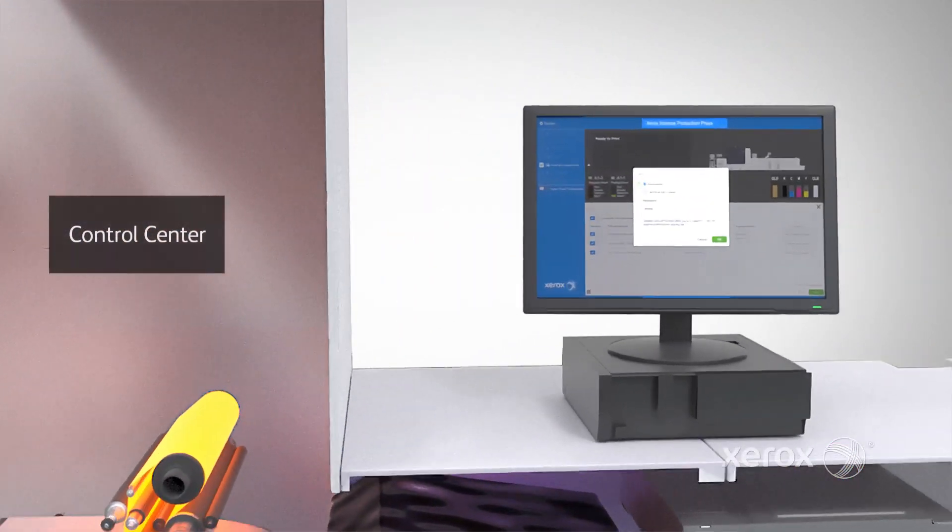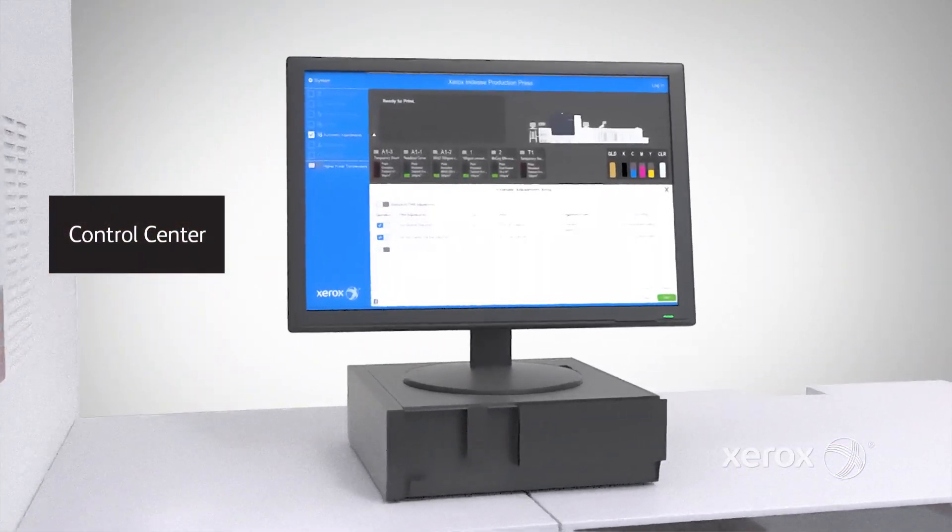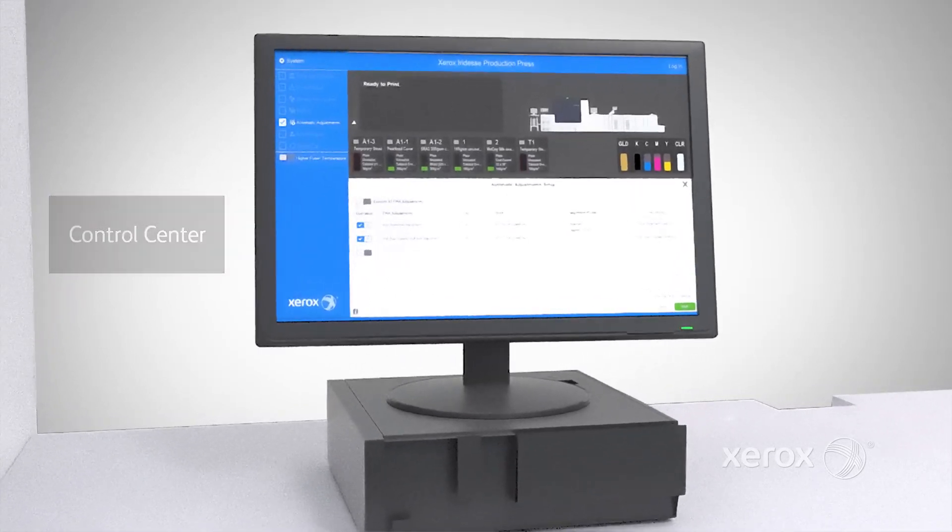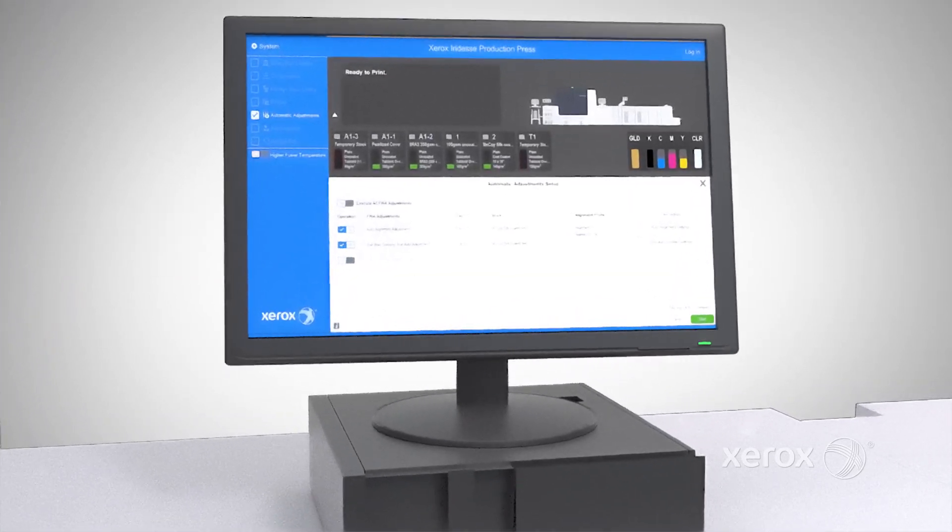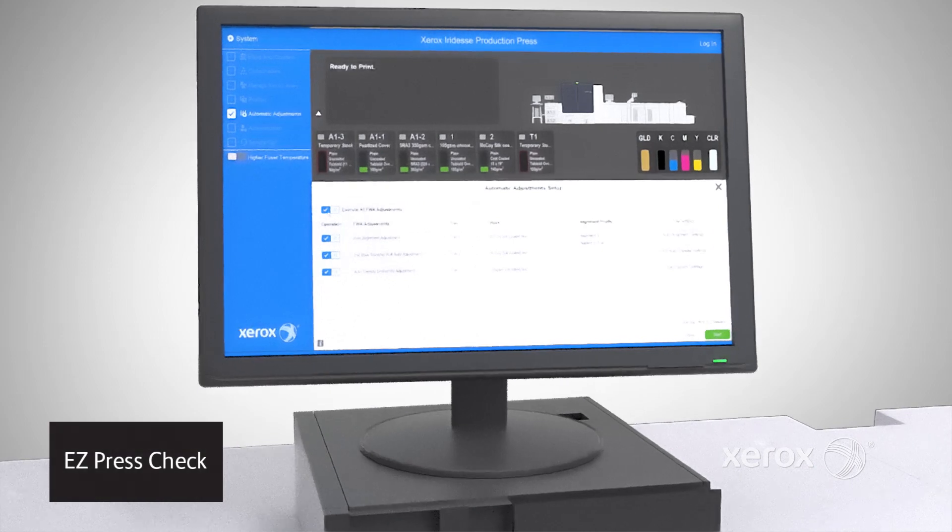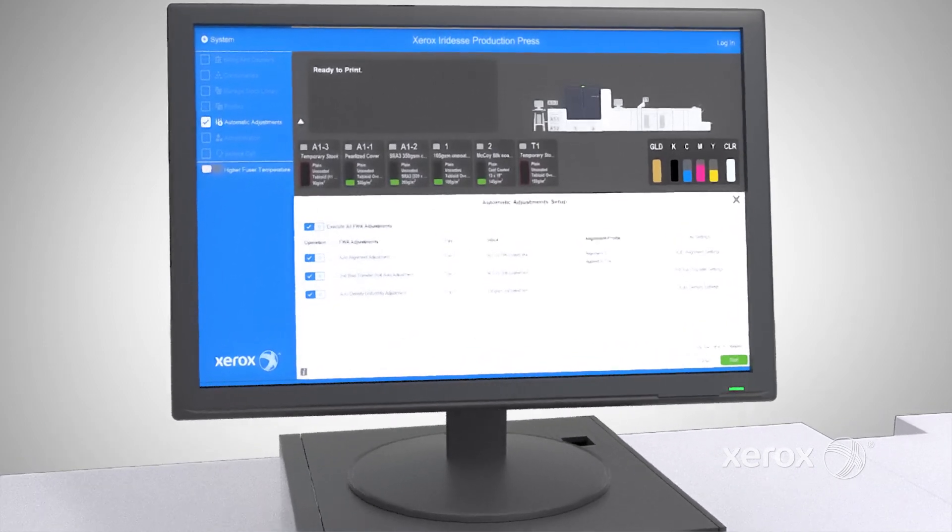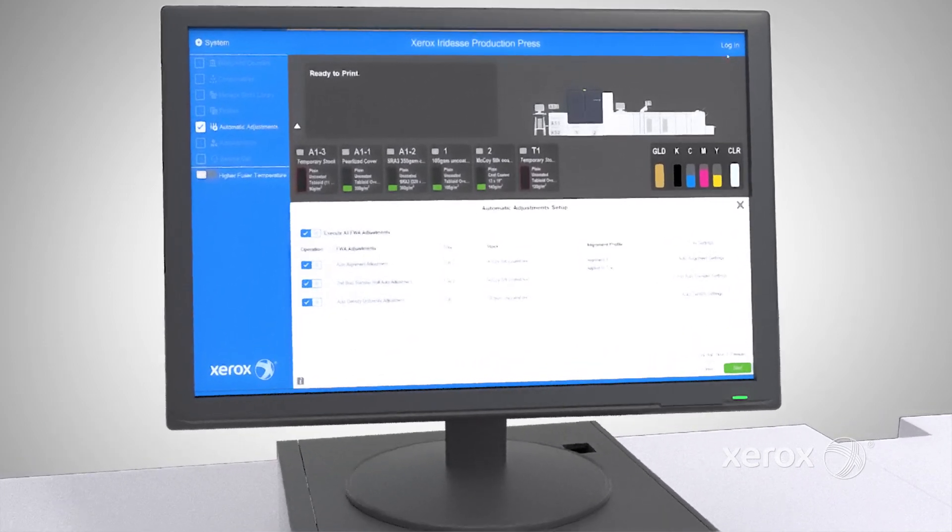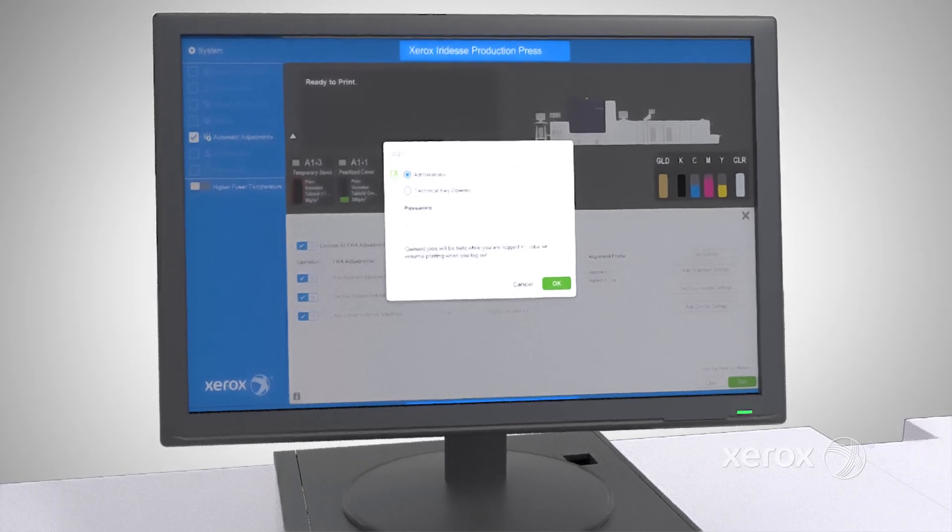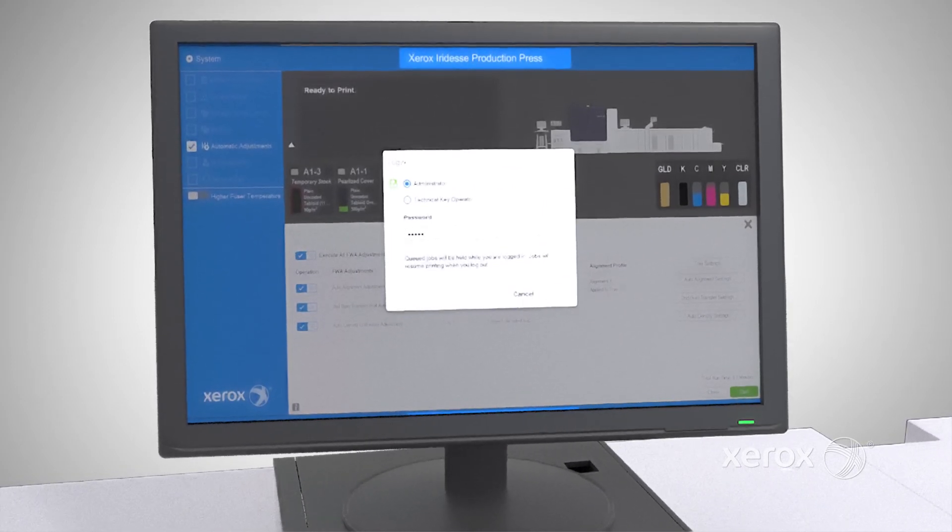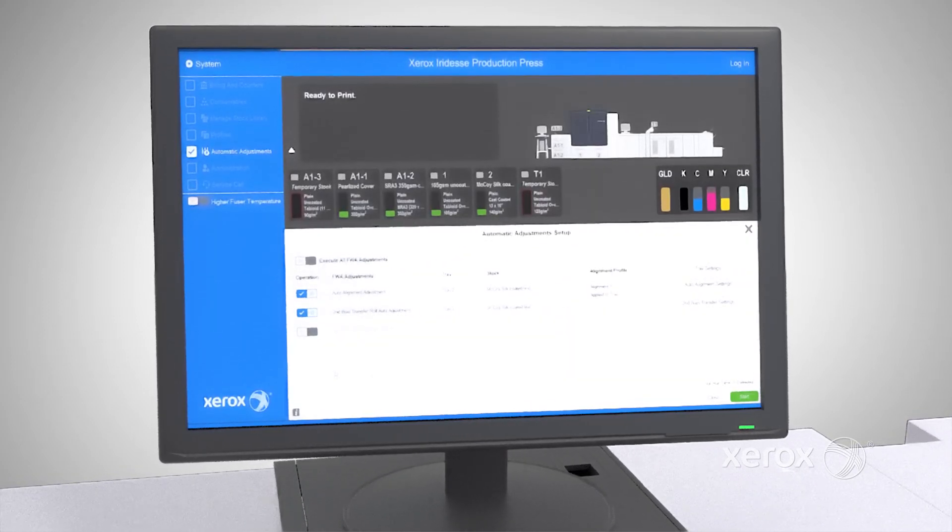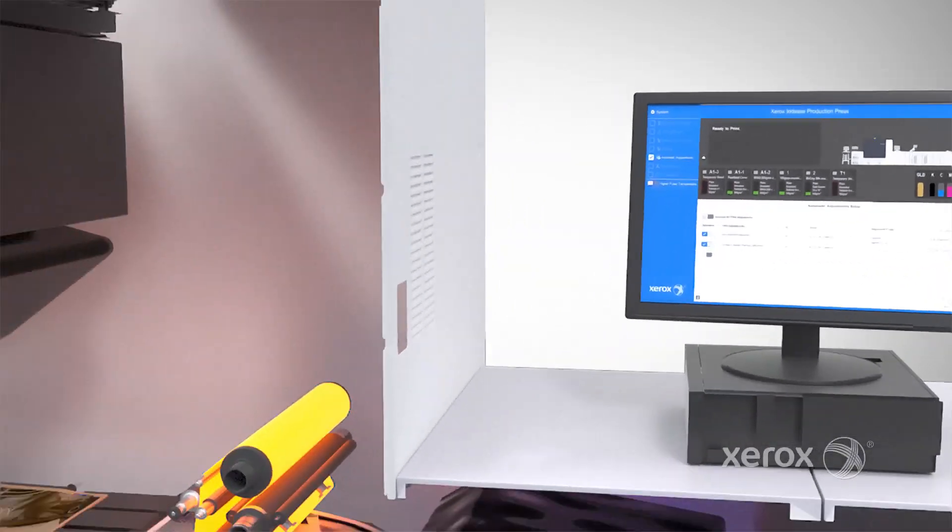Some of these automatic adjustments can be batched together and scheduled at the start of a shift or before essential jobs using Iridesse's EZ-PressCheck capability. EZ-PressCheck simplifies otherwise time-consuming tasks for operators, putting more time back into the production of brilliantly sellable prints.